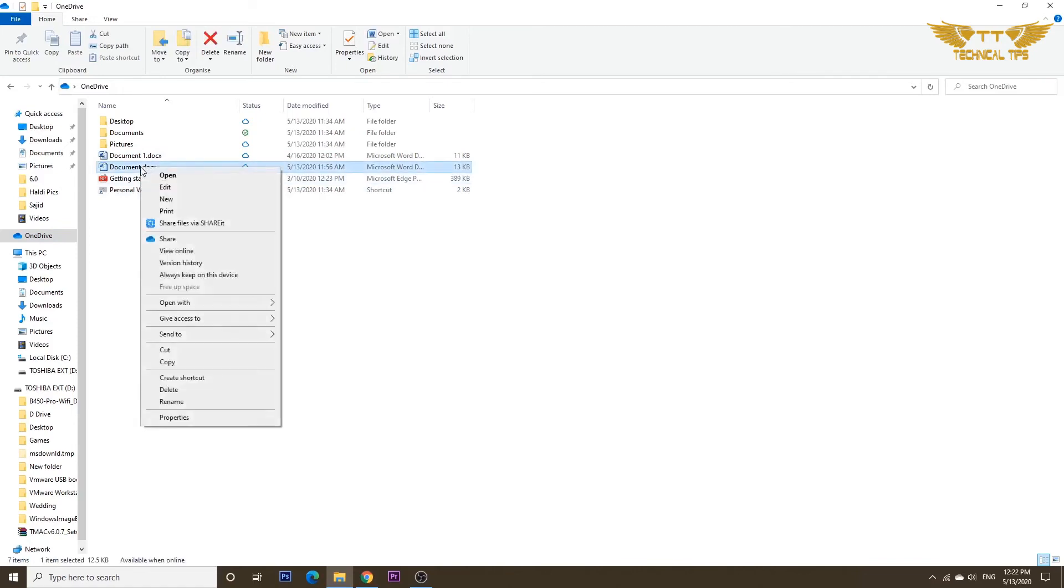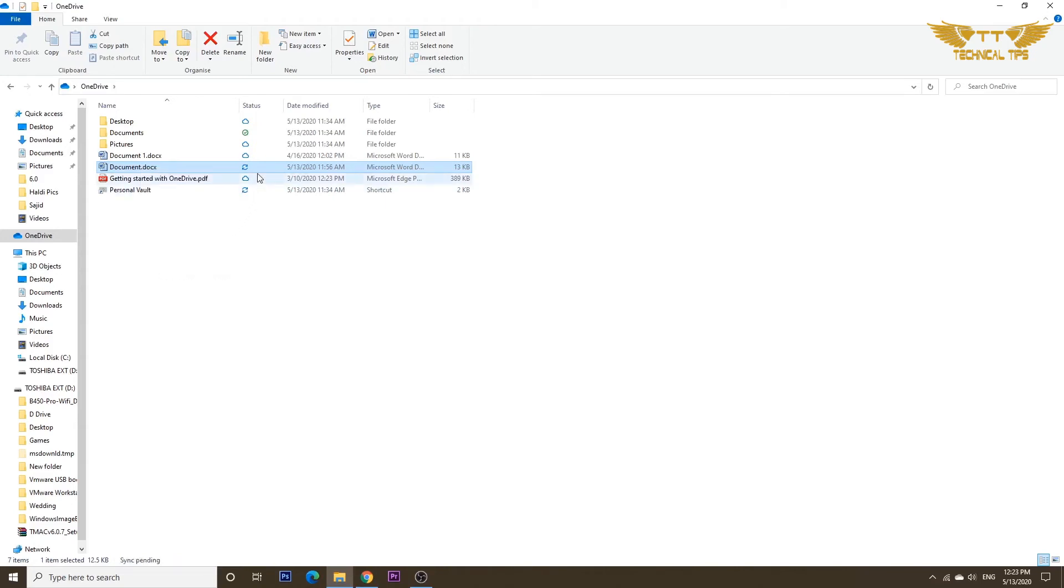you can right-click on that particular file and click on an option that says Always Keep On This Device. You will see that cloud icon will change—now it will show you a green check.